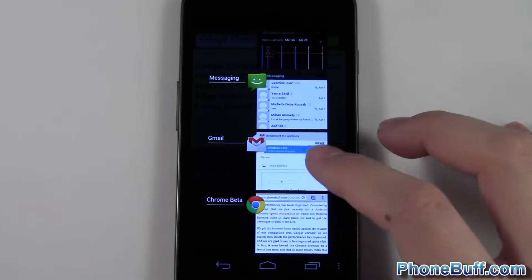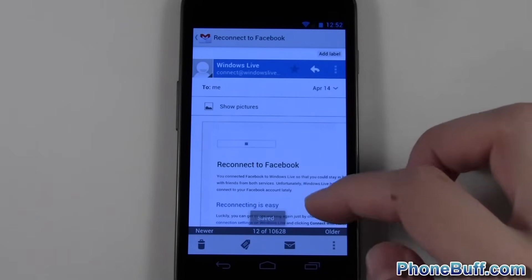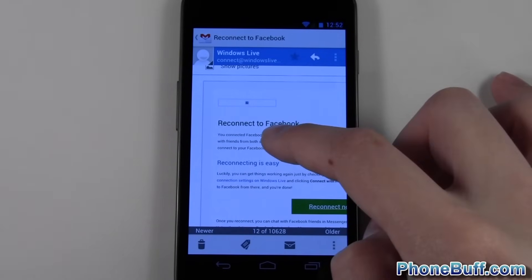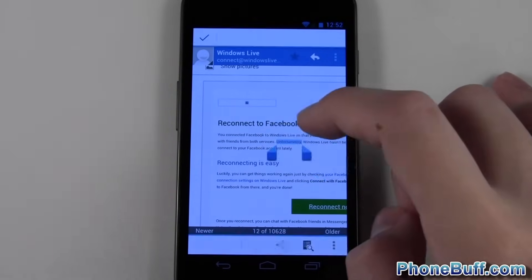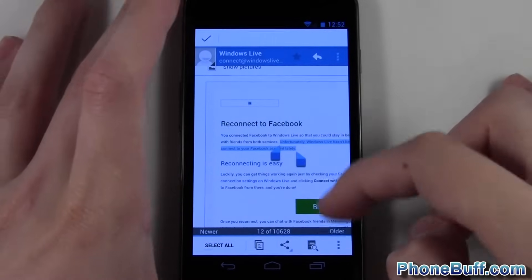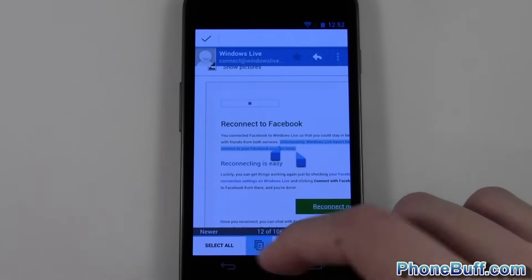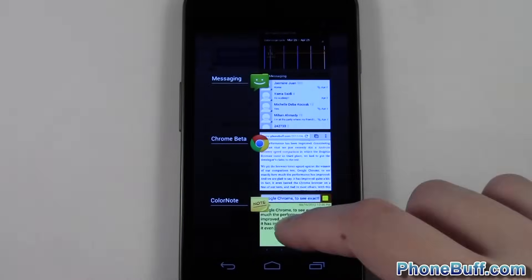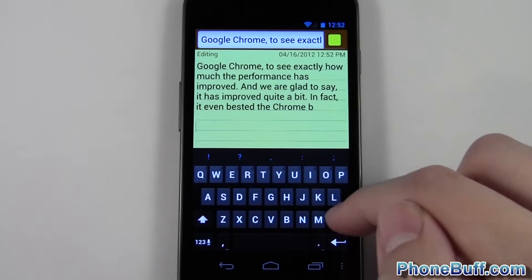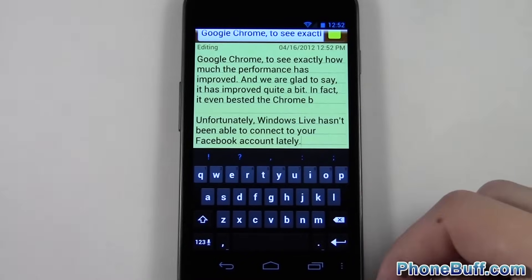I'll also show you how to do it within the email app, because it works pretty much the same way. It's a little different in that when you press and hold on a word and highlight a sentence, the bar scrolls up at the bottom, but same functionality. Press the copy button, then go over and press and hold to paste — and there you go.